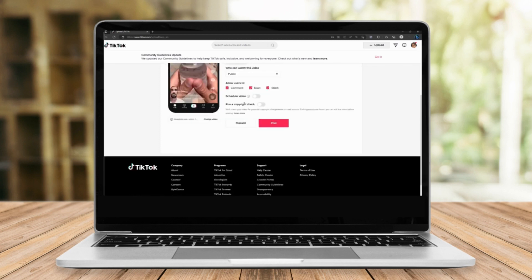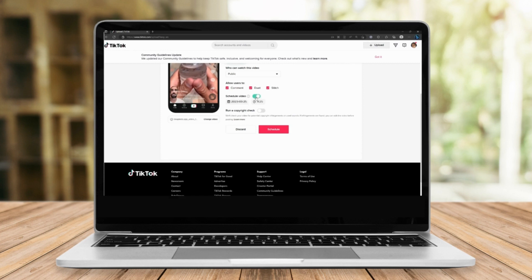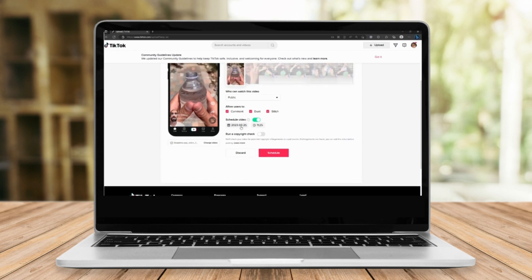you have the option right here to schedule a video. You can toggle it in and out and you can choose the specific date or time that you want your post to be scheduled. Once you decide on your desired time and date, just click on schedule.